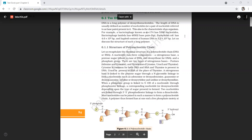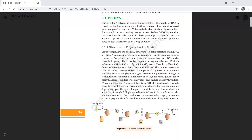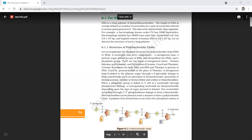Good morning students. Today we are going to discuss the structure of the polynucleotide gene. As you know, it is basically found in DNA and RNA, and the macro molecule of DNA and RNA are made of many nucleotides, so the gene is called a polynucleotide gene.